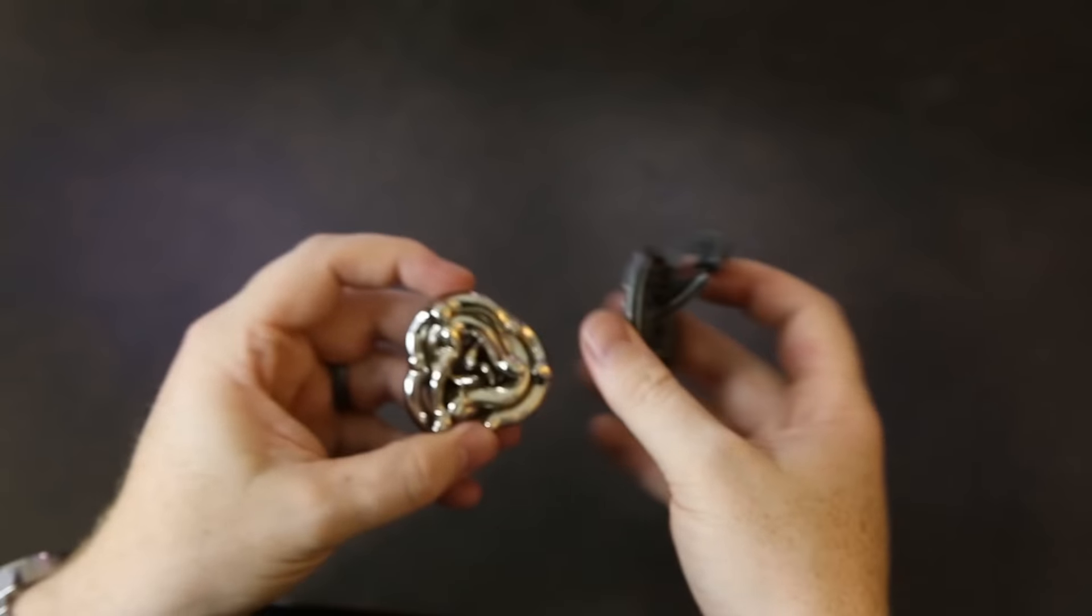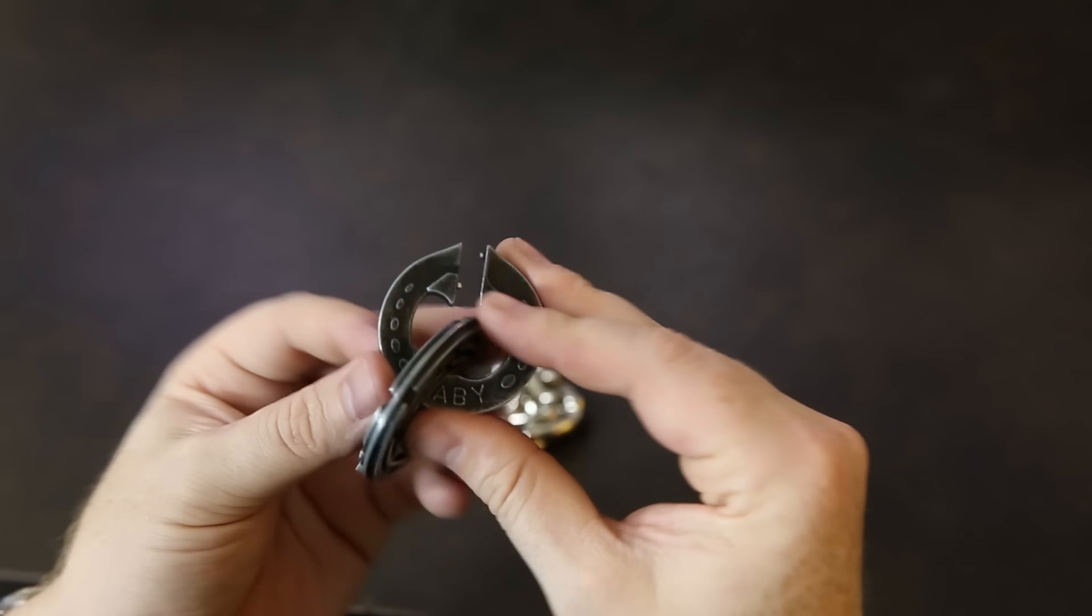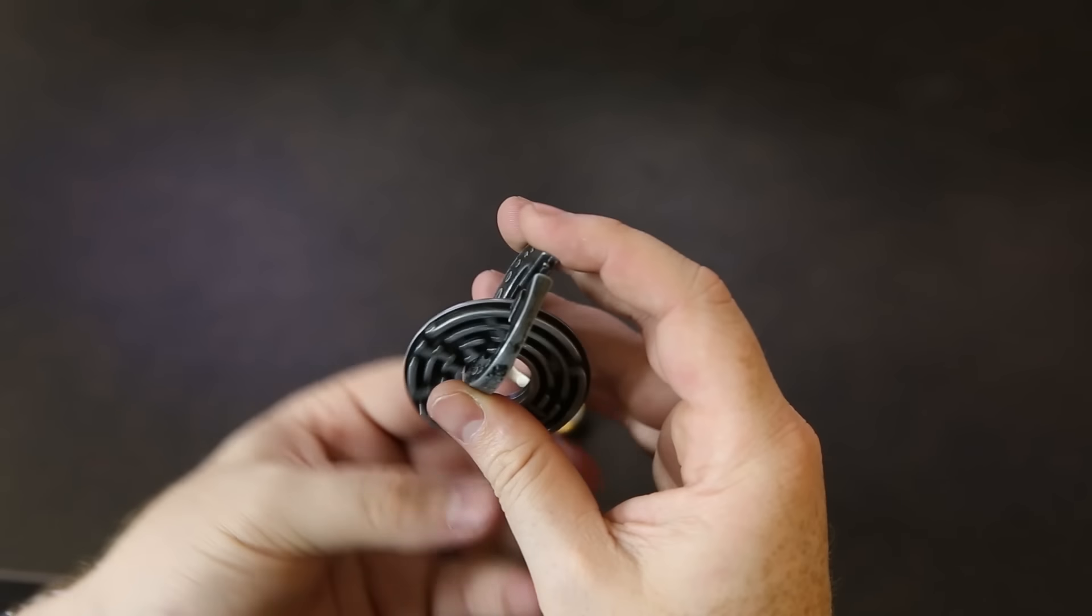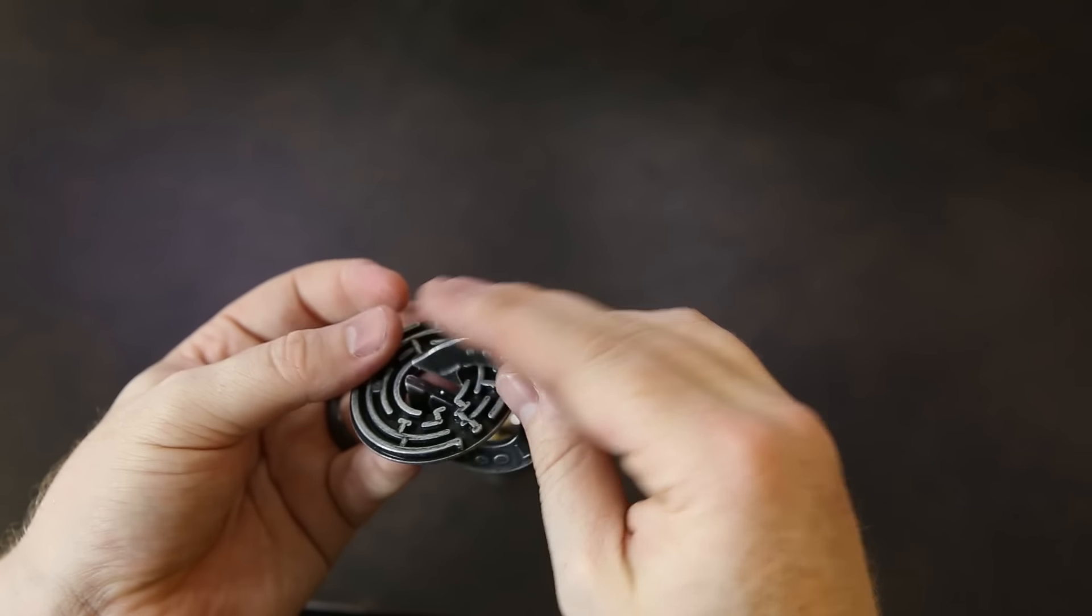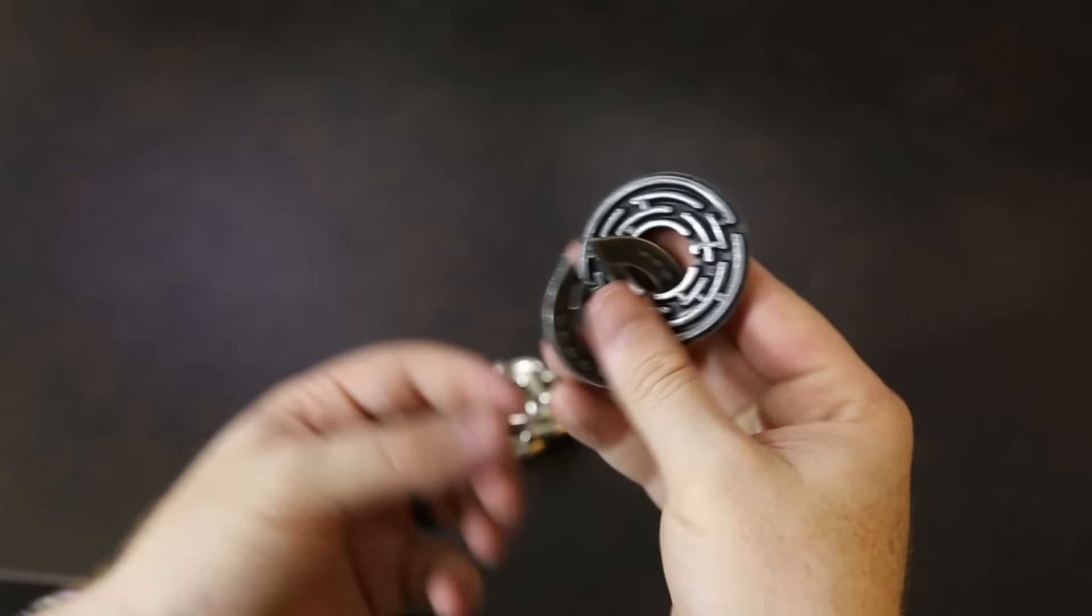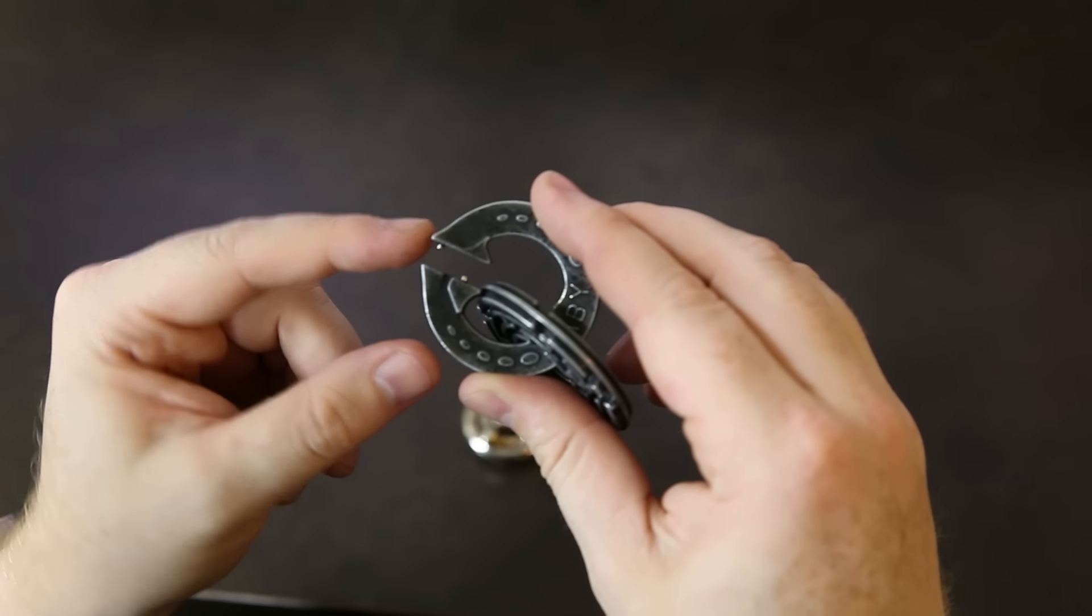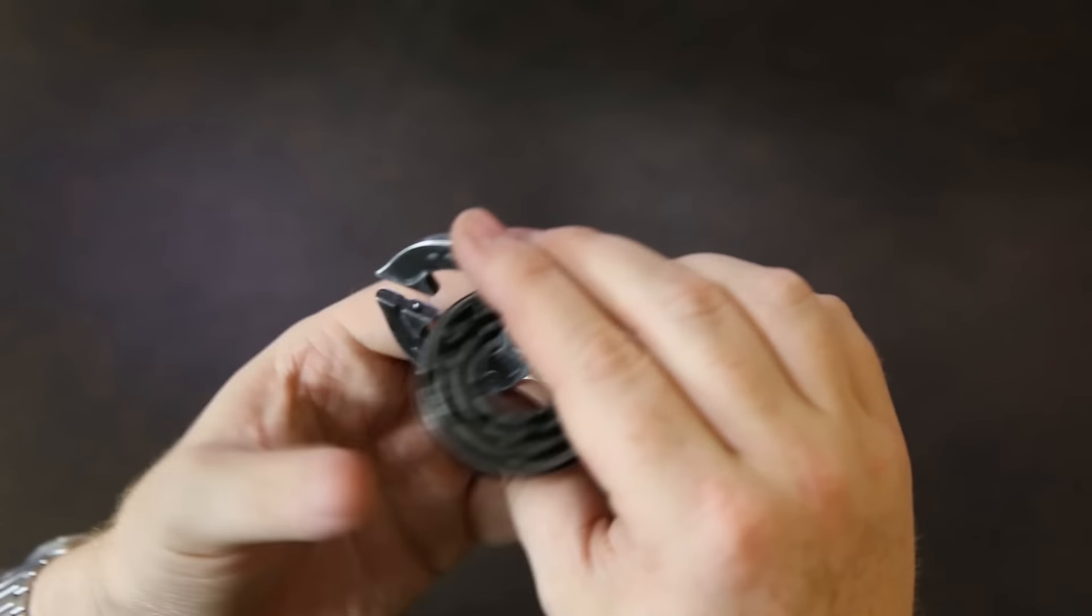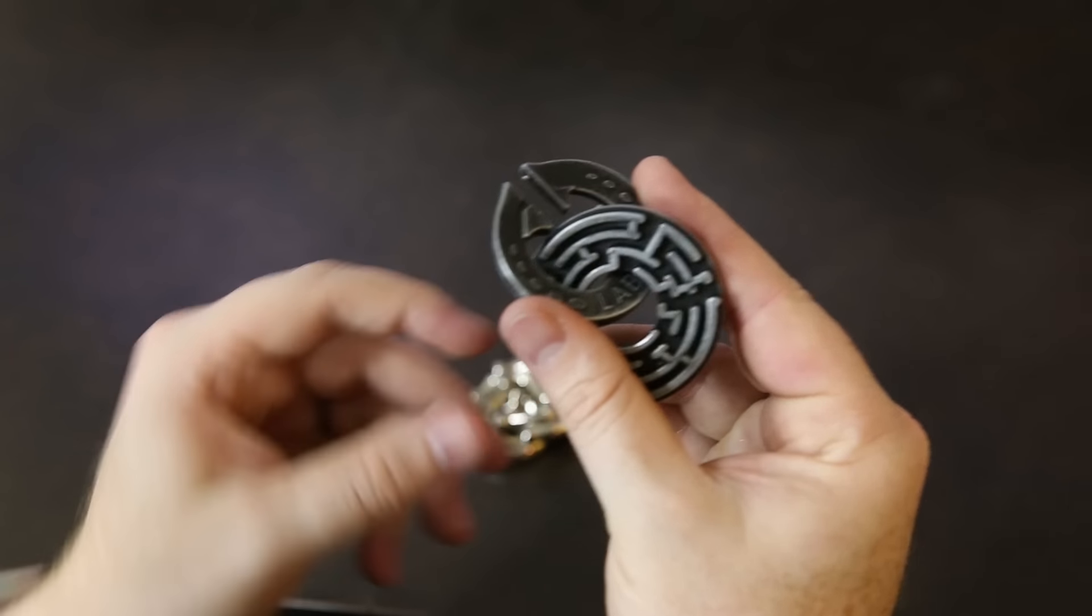This one is the labyrinth puzzle and it's rated a level 6 from Hanayama. I found it to be extremely challenging. Basically what it is, you've got two knobs on here, one up here and one back there, and you have two mazes, one on the side and one on this side.